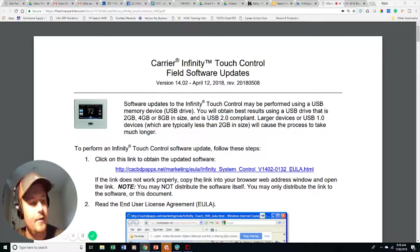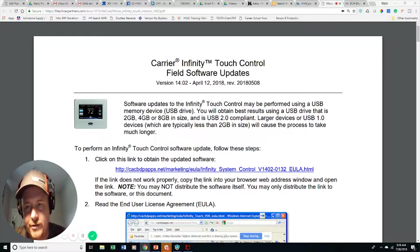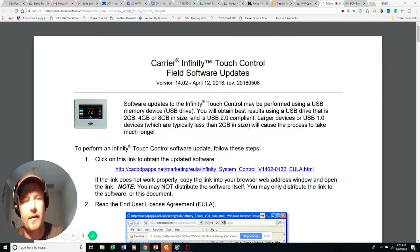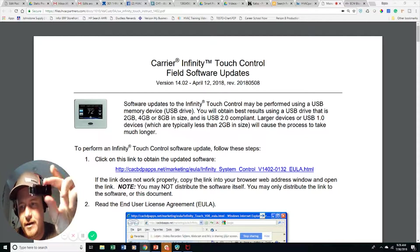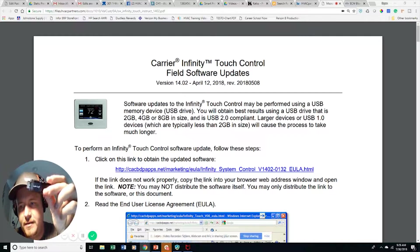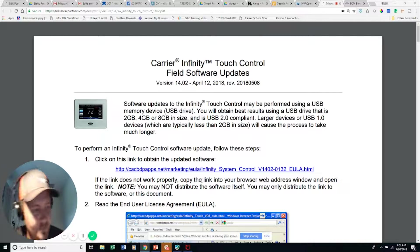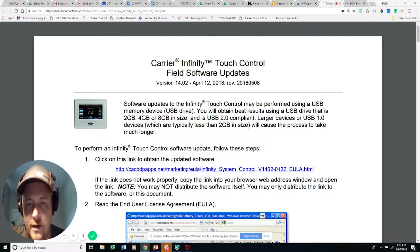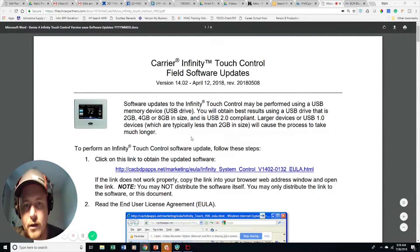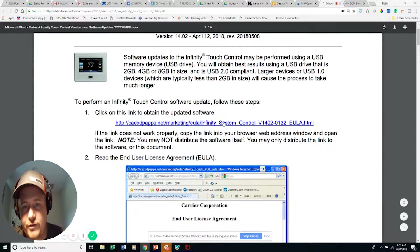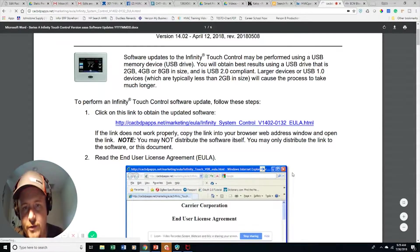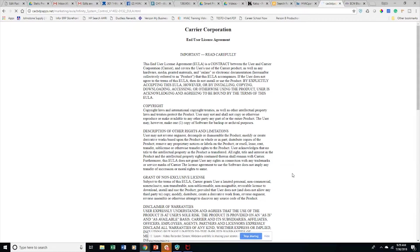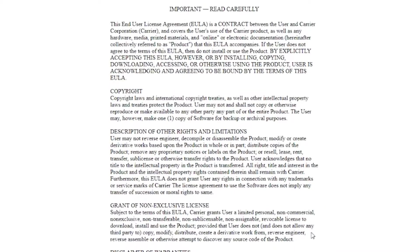In order to do this, you've got to have a USB device, which I have right here, a USB device ready to go, 8 gigabytes. So it gives you some instructions. First thing it says is click on this link to obtain the updated software. So I'm going to click the link.